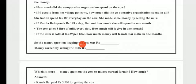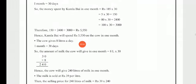She had to spend Rs. 185 every day on the cow. Find out how much she will spend in one month. Kamla Bhai spends Rs. 185 daily on keeping the cow. One month has 30 days, so 185 multiplied by 30 gives Rs. 5,550.